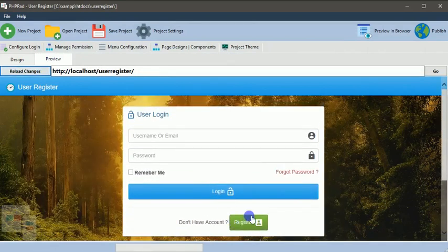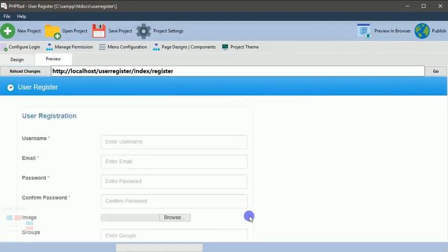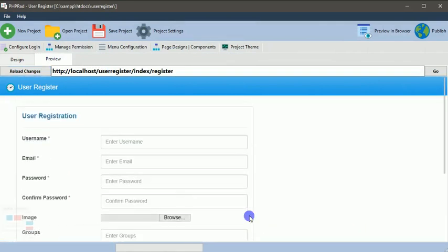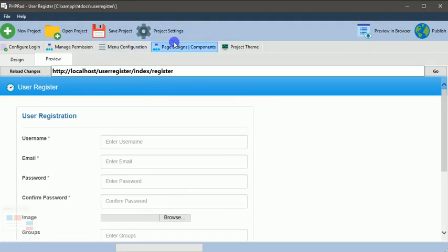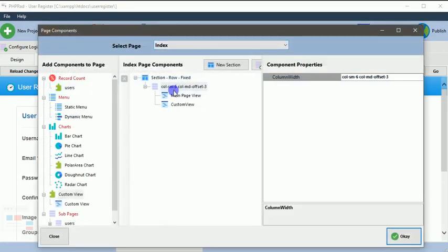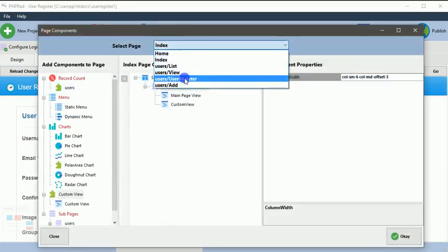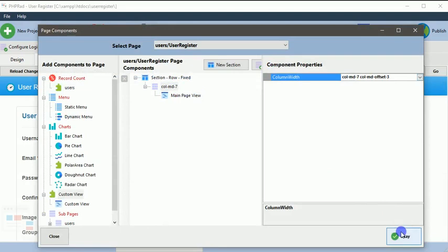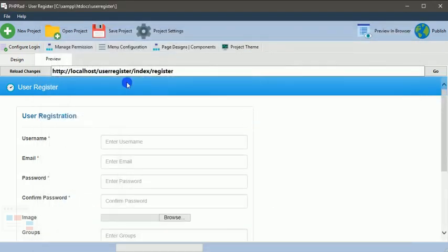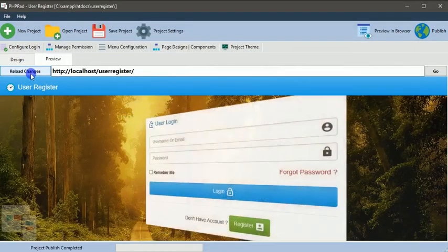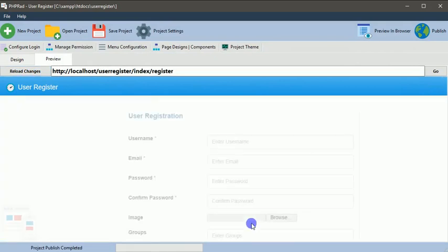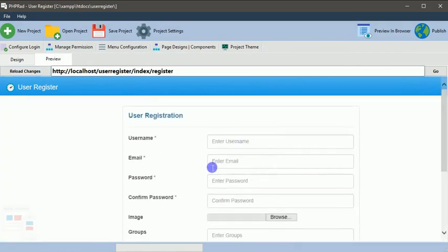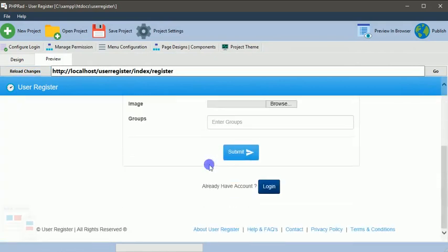When you go to the register page, you notice it's still on the left side, so we just have to apply the same thing to it and bring it to the center of the page. Now that is under user register. We just have to add the same thing here, OK. Then when you reload changes, you go to your register page, you've noticed it's now on the center of the page.